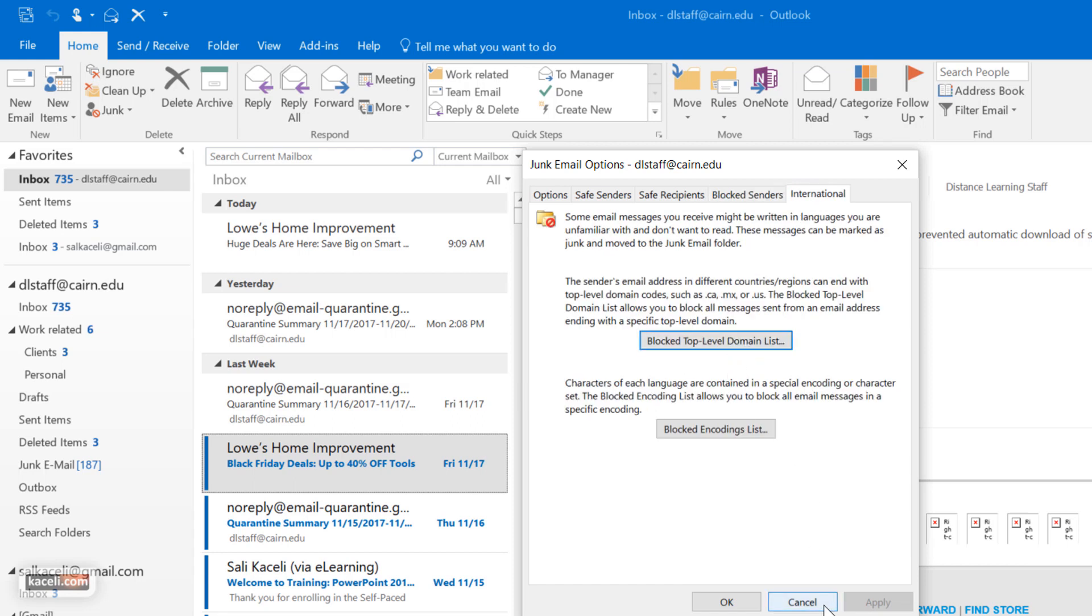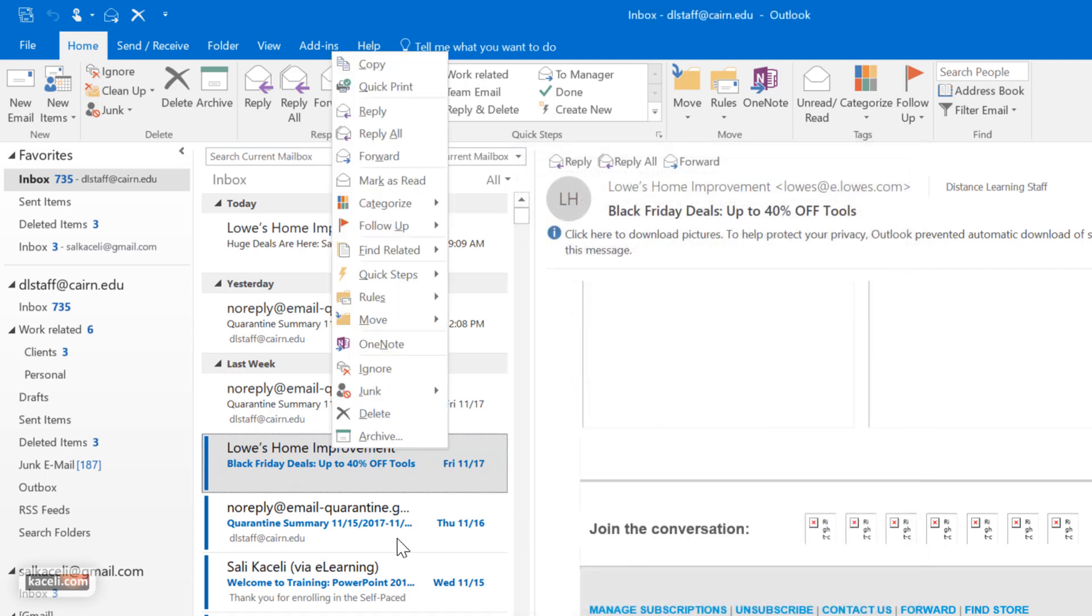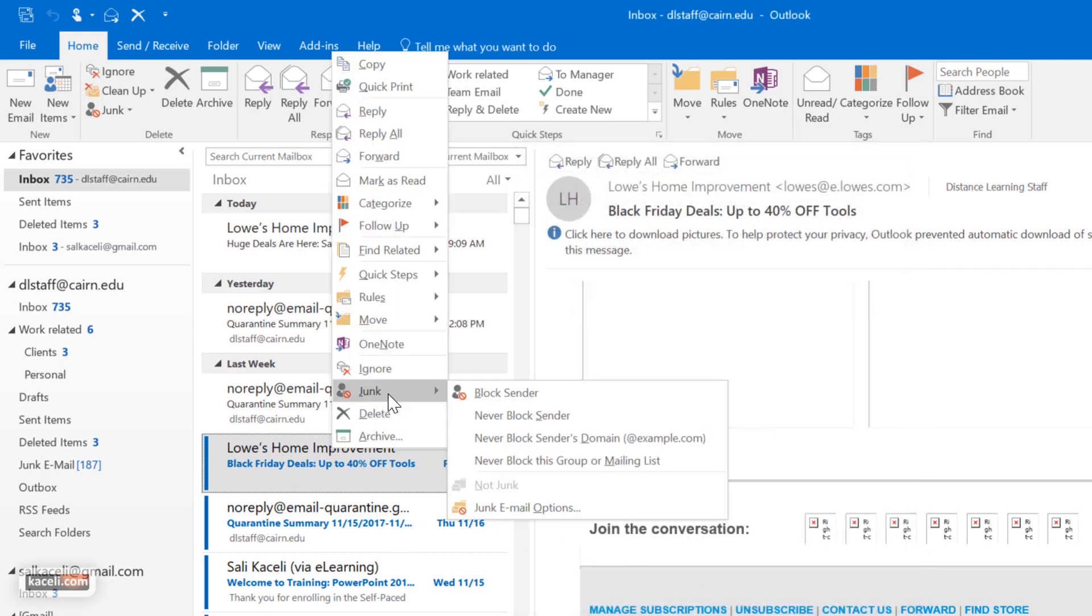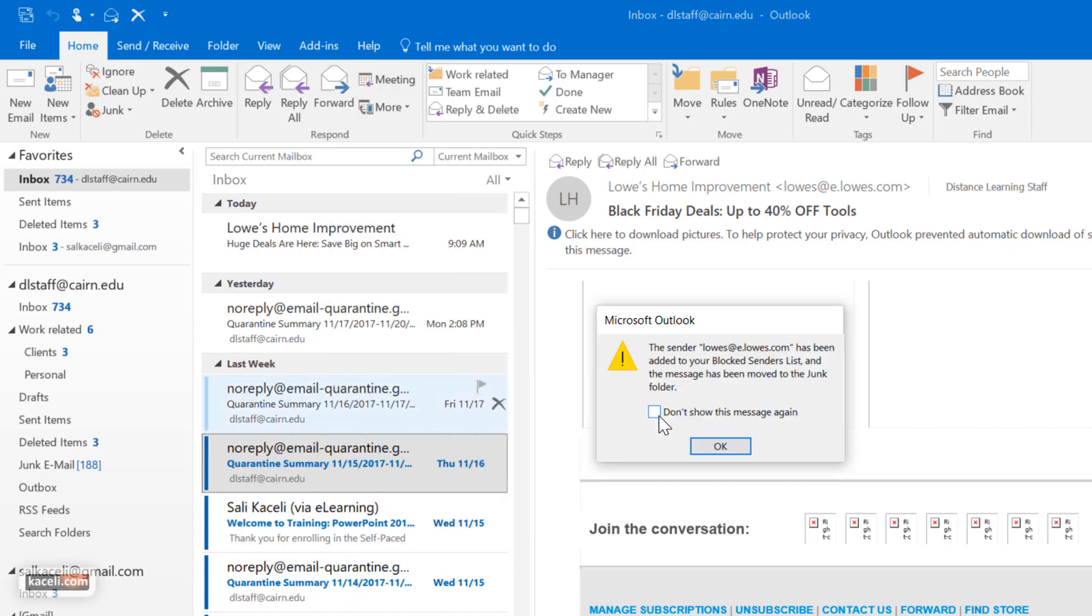So that's controlling the junk mail filters. For this specific message I could choose junk and then block the sender, and then it says the sender lowes at lowes.com has been added to your blocked senders list and the messages have been removed from the junk folder.